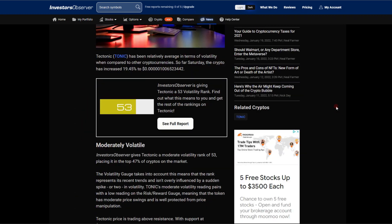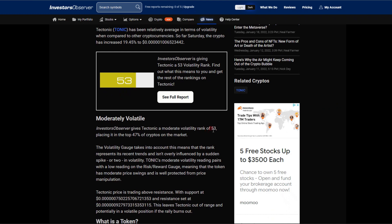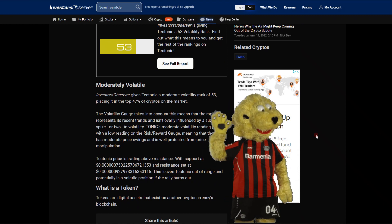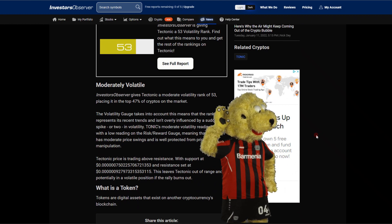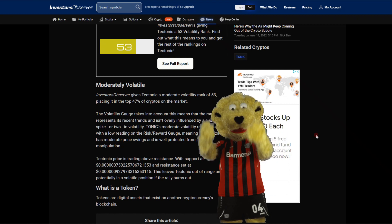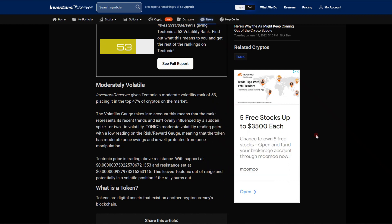We do have a 53 in terms of volatility, and what we're looking for is a lower number, but not too bad. I'm just bringing you the news as it comes. I want to just share it with you as transparent and honest as possible. So Investor Observer does give Tectonic a moderate volatility ranking of 53, placing it in the top 47% of cryptos on the market.